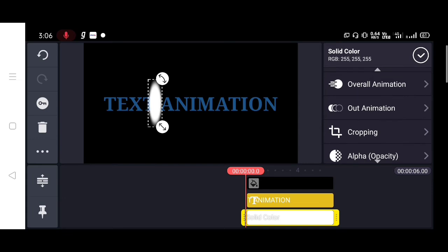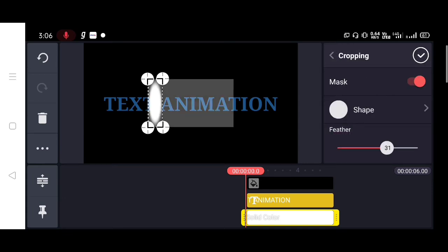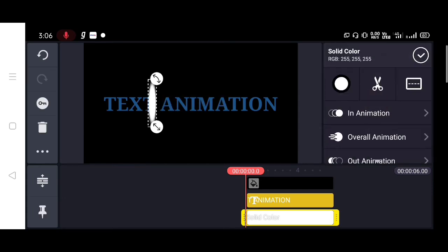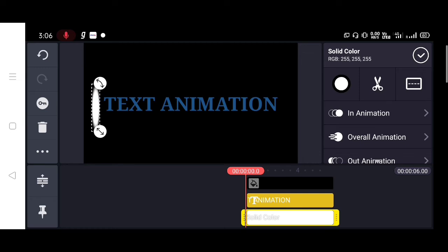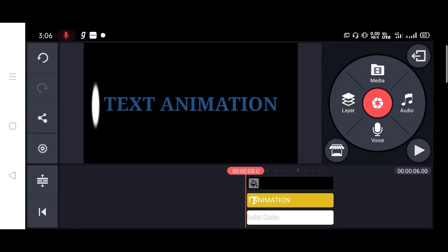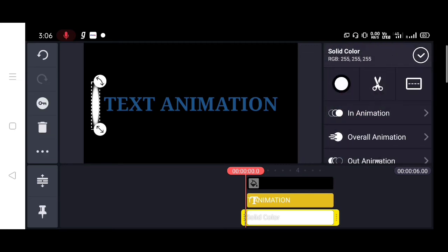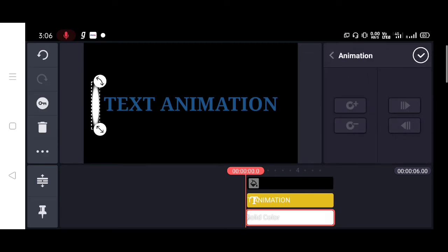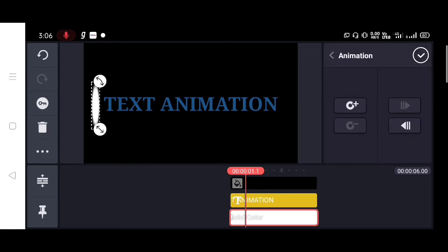The next step is to give some animation on this white layer. For that, tap on the white layer, then tap on the key icon on the left. Then you can see the animation. Just do the animation on this white layer.